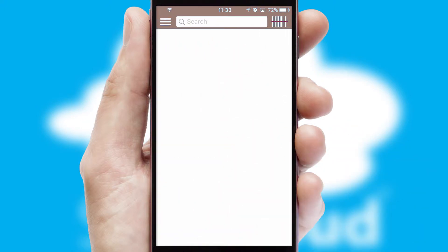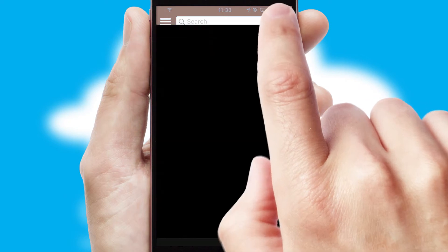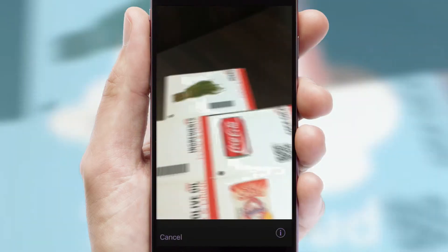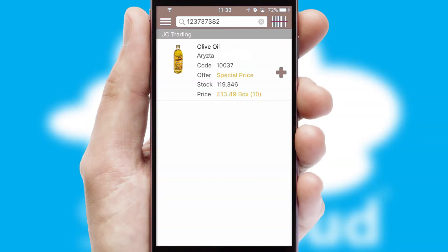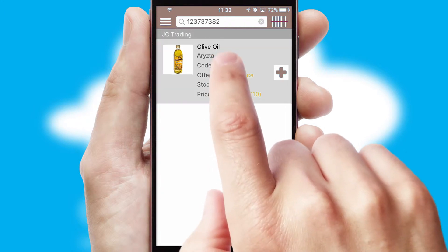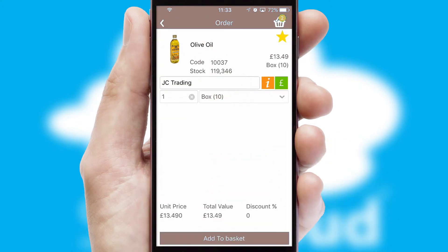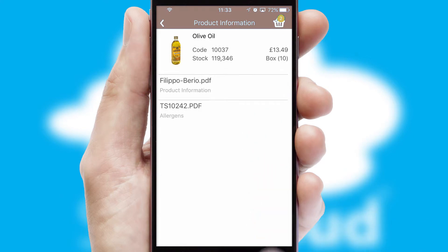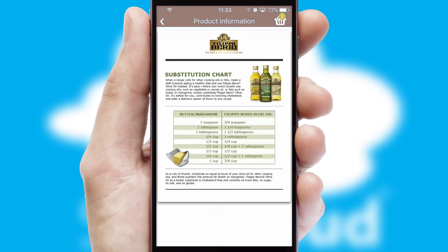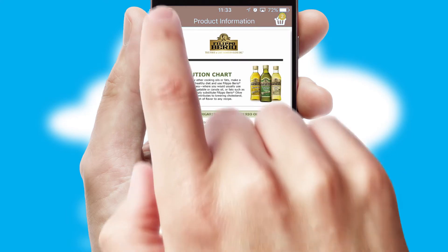Products can also be easily located and ordered by scanning any type of barcode or QR code. If you require further product information, then by clicking the information button, you will be able to access detailed PDFs on the products.